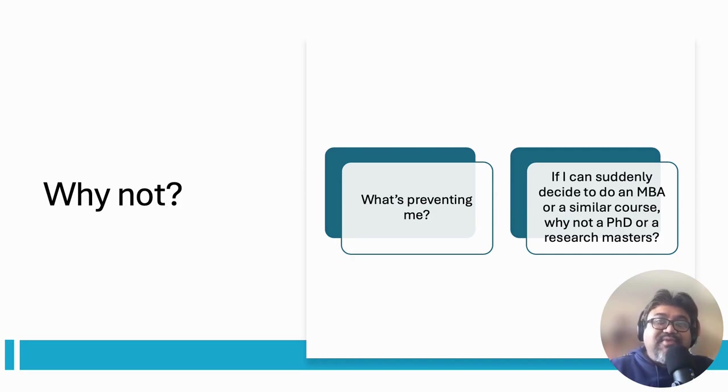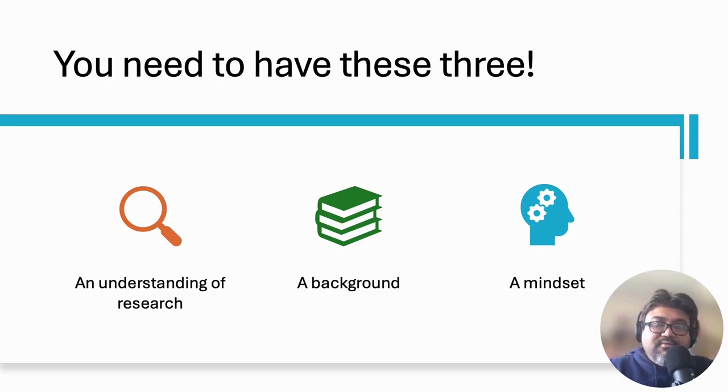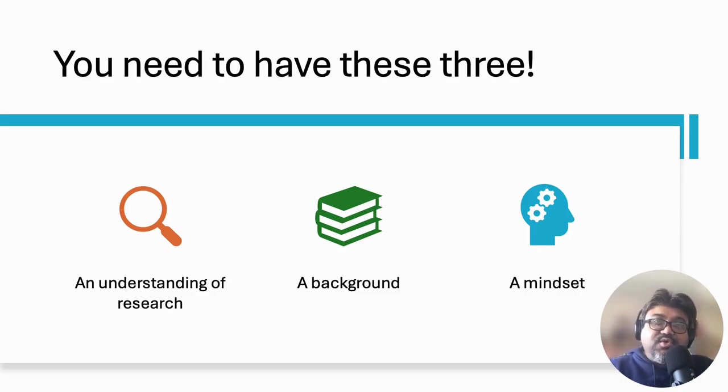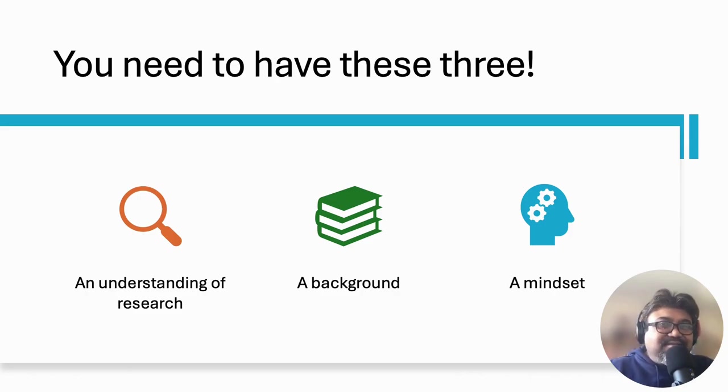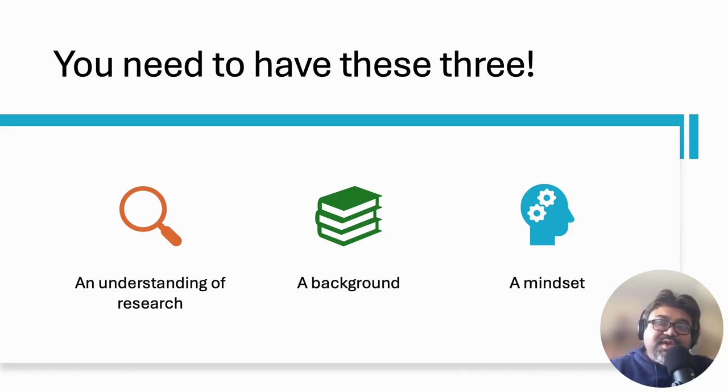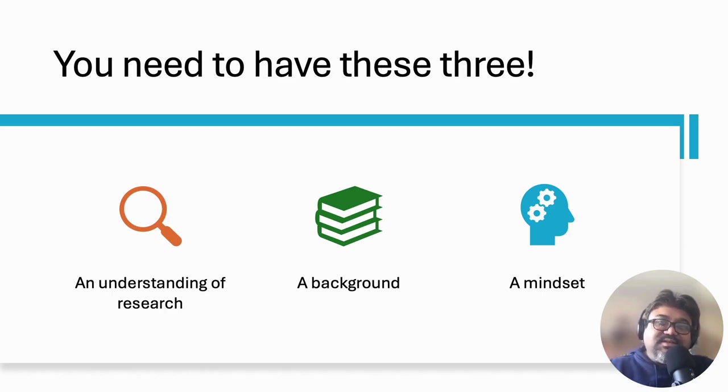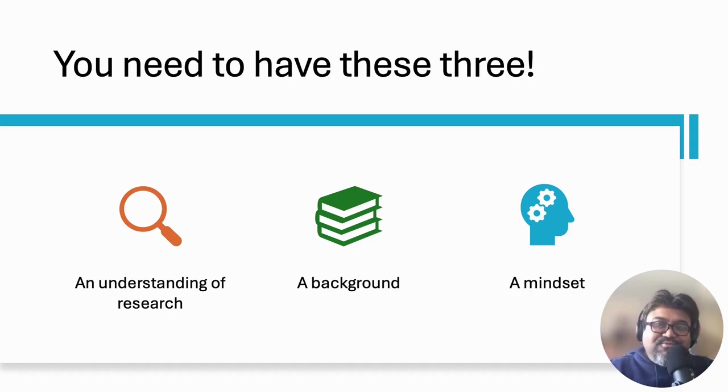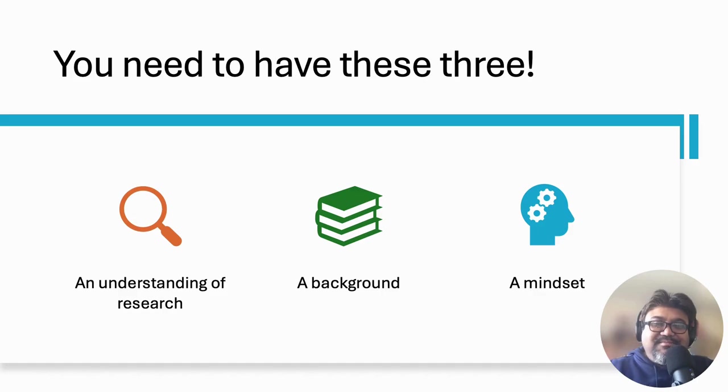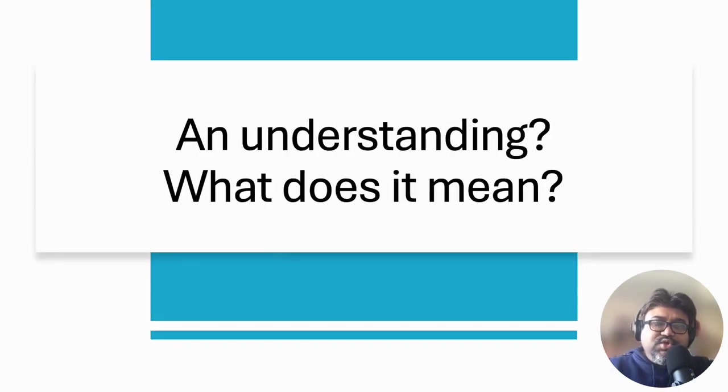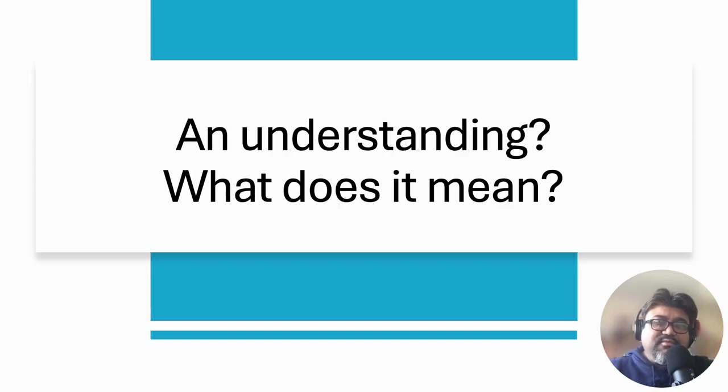First, you must have an understanding of research. Second, a background that at least tells that you are capable of doing a research degree. Third and final, a mindset. If you are confused at this stage, don't worry. I will explain all three one by one. You might ask me what do I mean by an understanding of research.